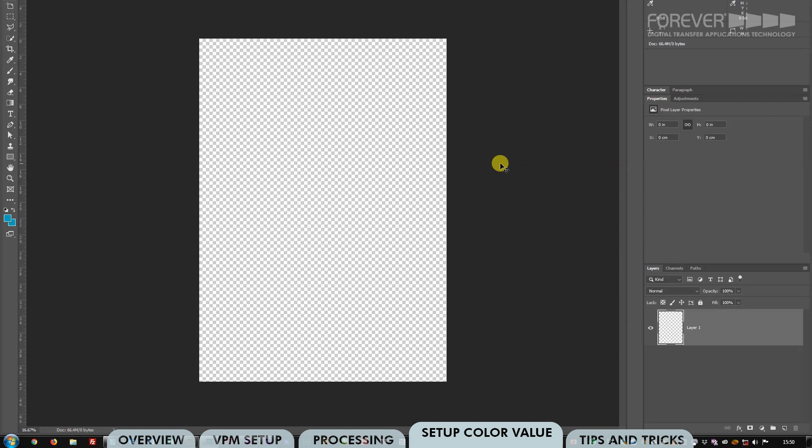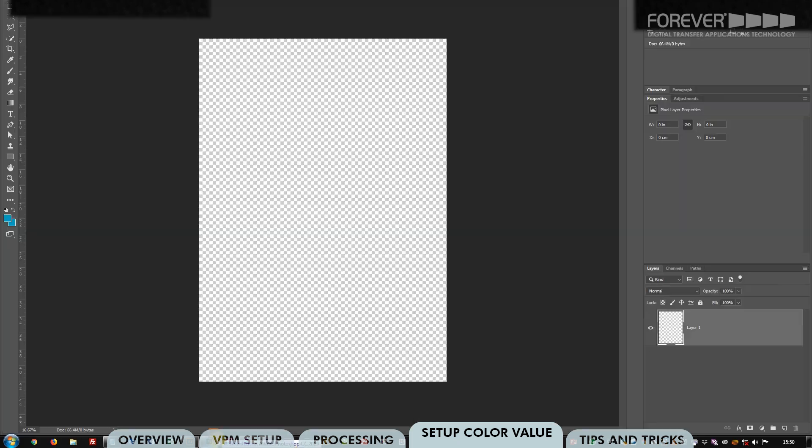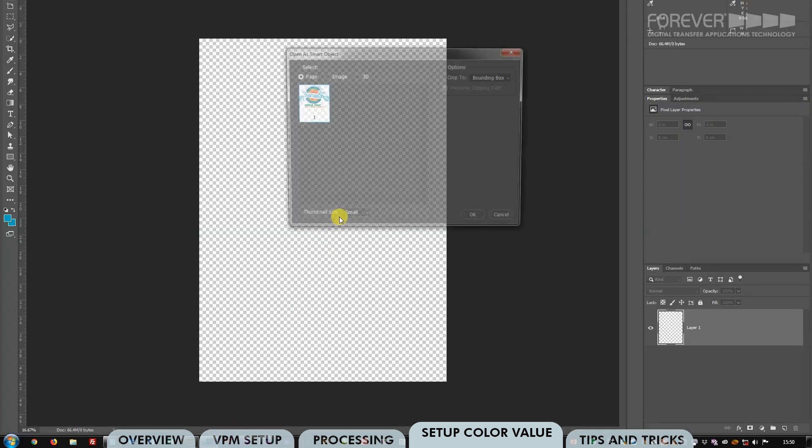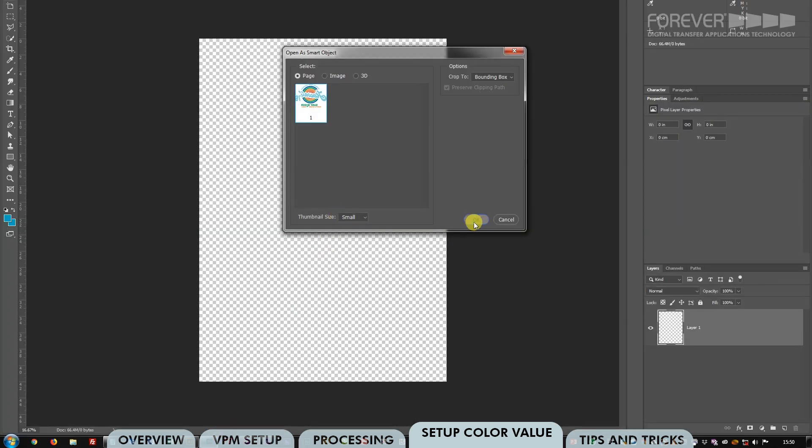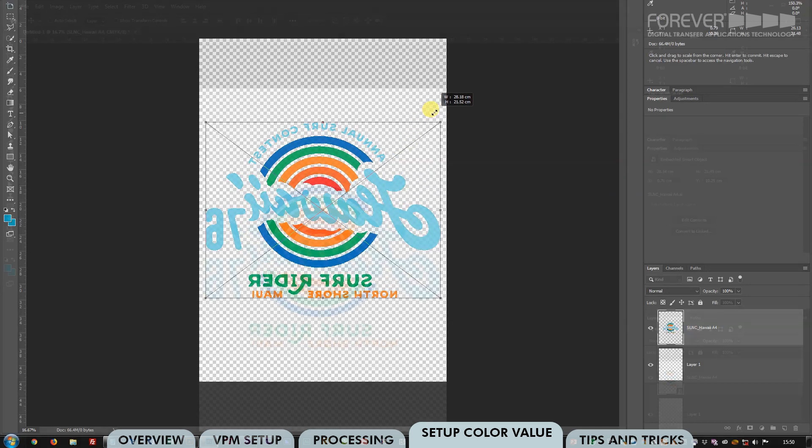To do this, simply find your image, then click and drag your image to the new file. Click OK. Now scale as desired and hit enter.